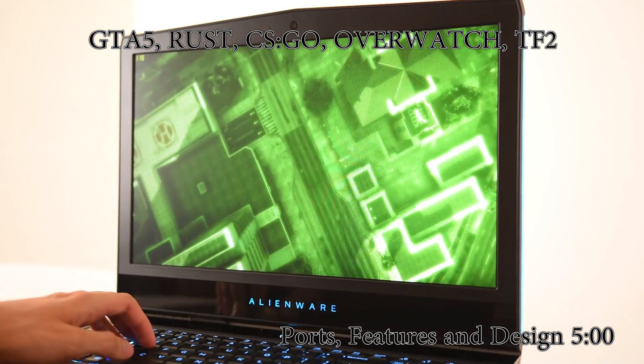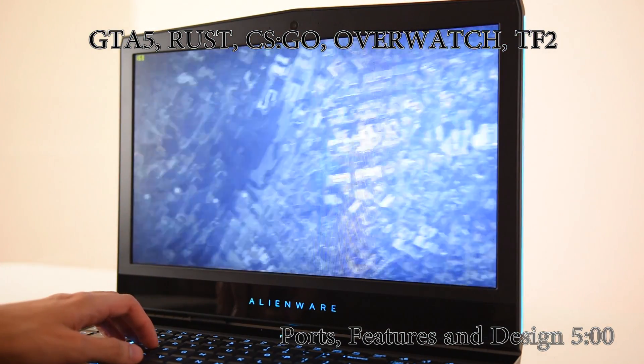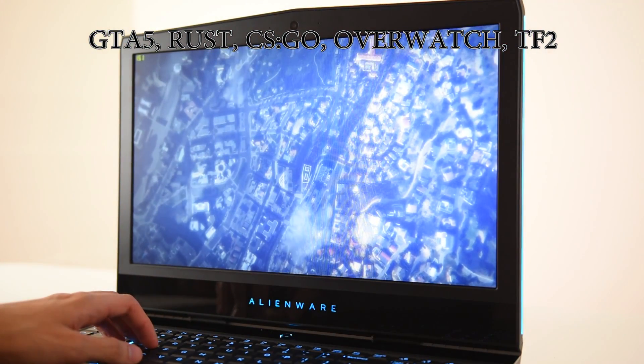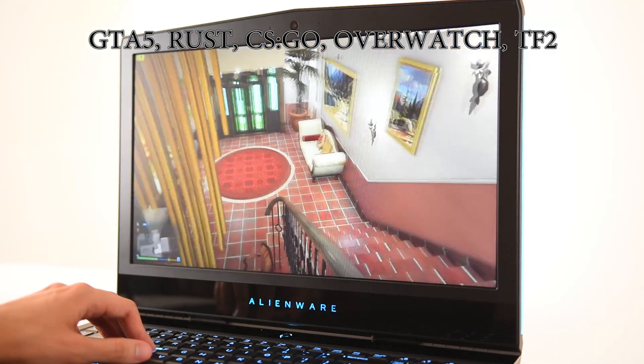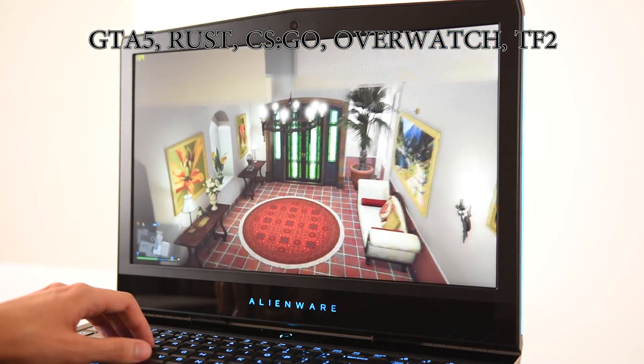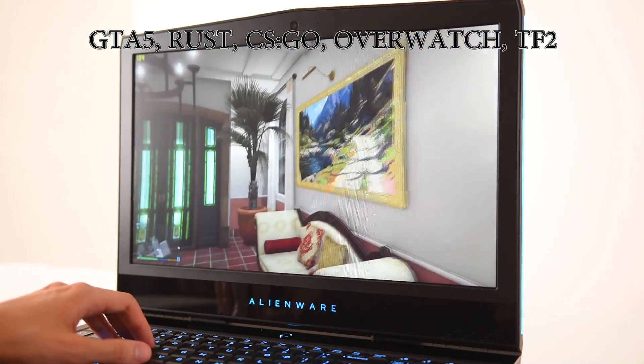First game up is going to be Grand Theft Auto, running on max graphics 4K, getting about 80 to 100 frames a second. This game runs really, really well on this machine. There isn't any issues.